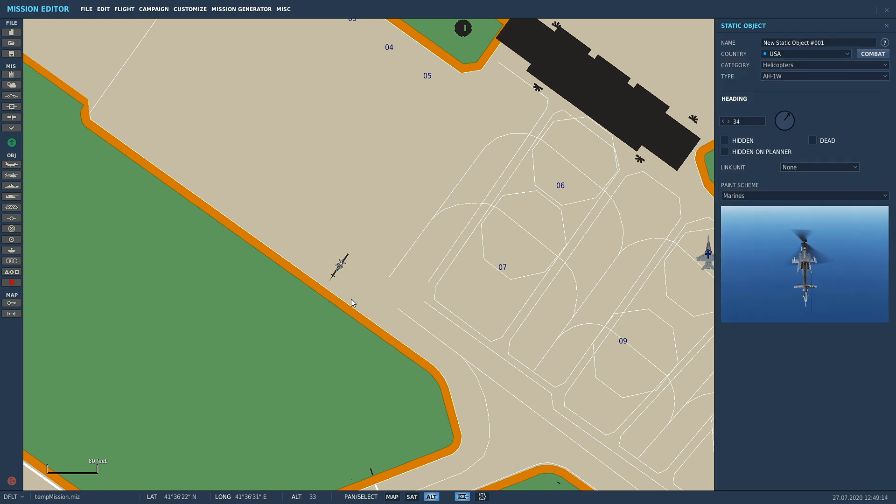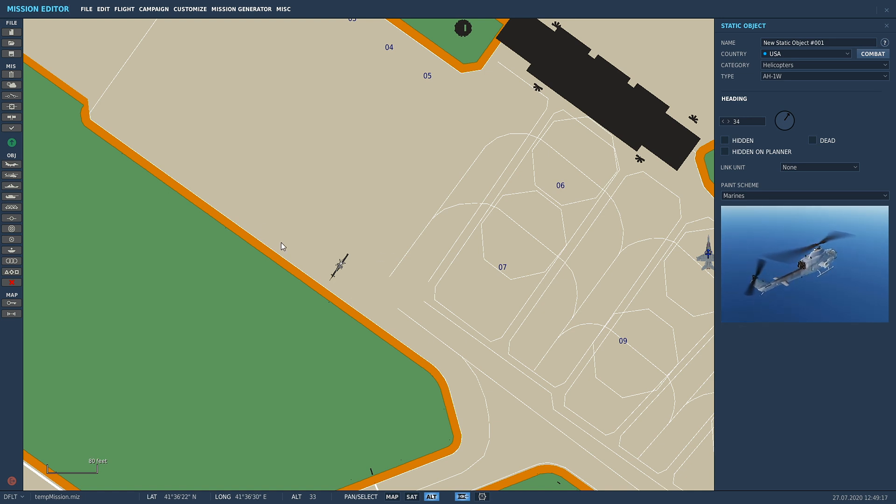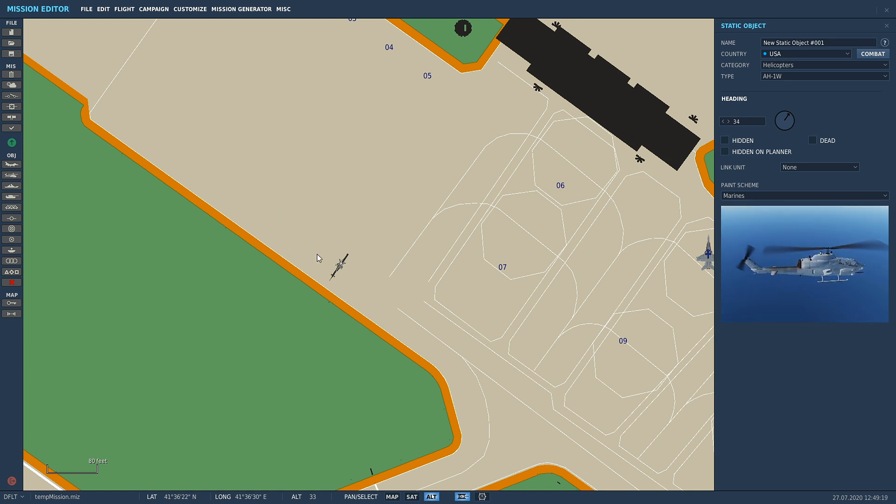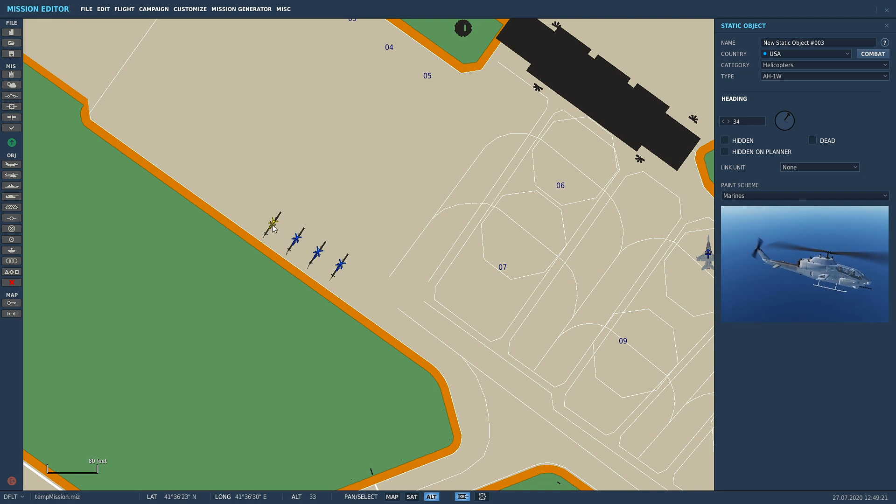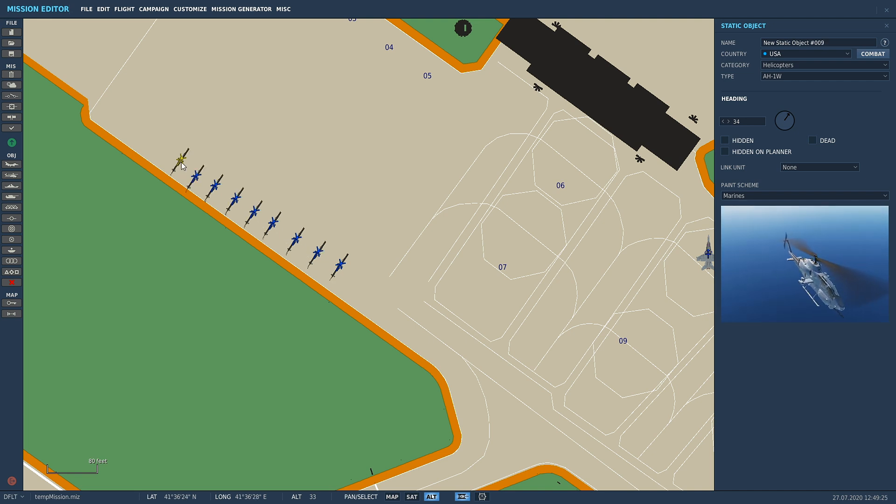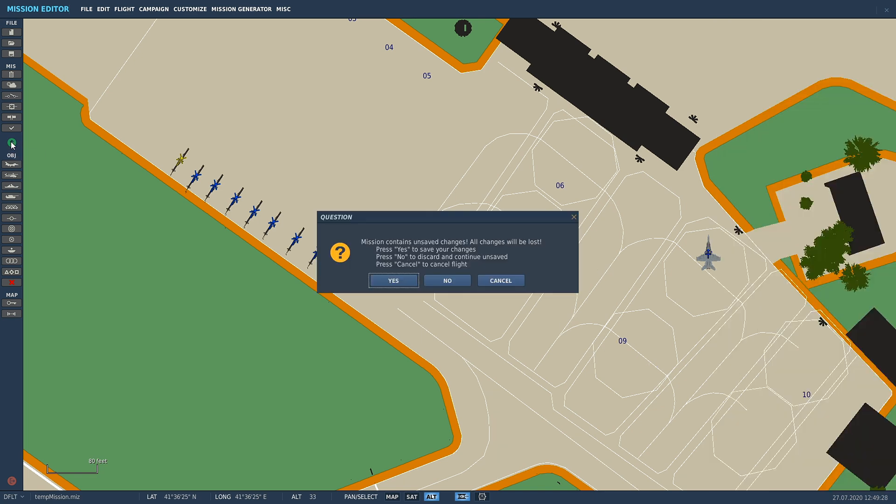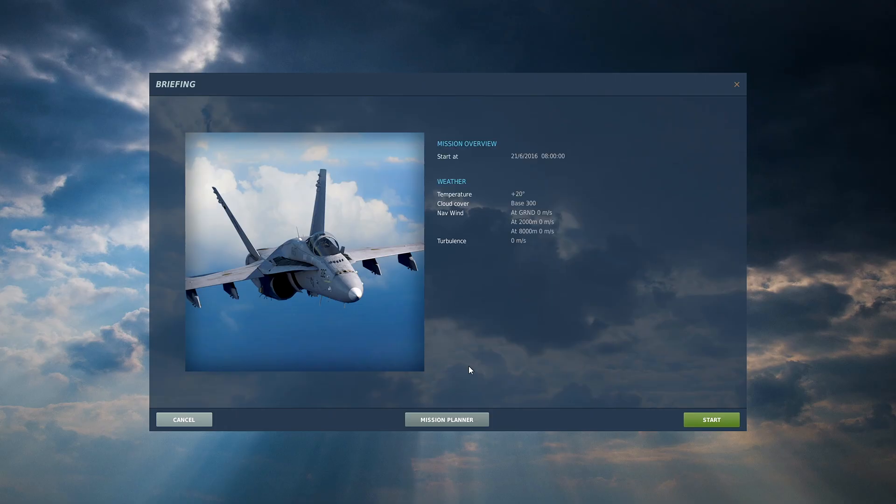So what we can do is we can click this guy, press Ctrl+C, and then wherever your mouse is, press Ctrl+V, paste in a whole heap of static objects, and I'll quickly show you what it looks like.